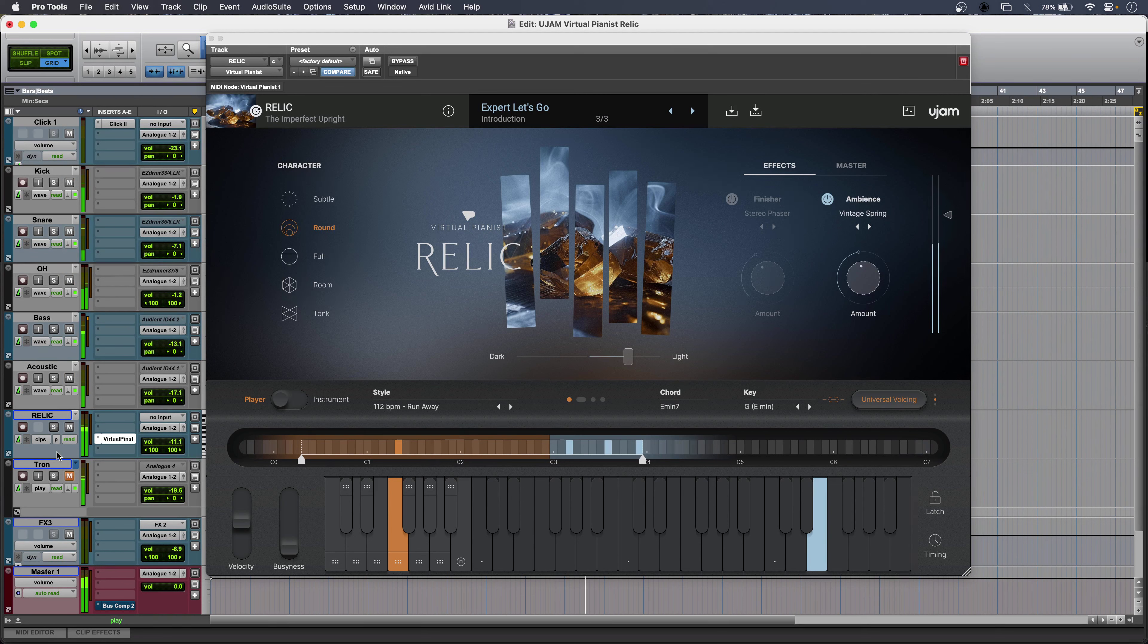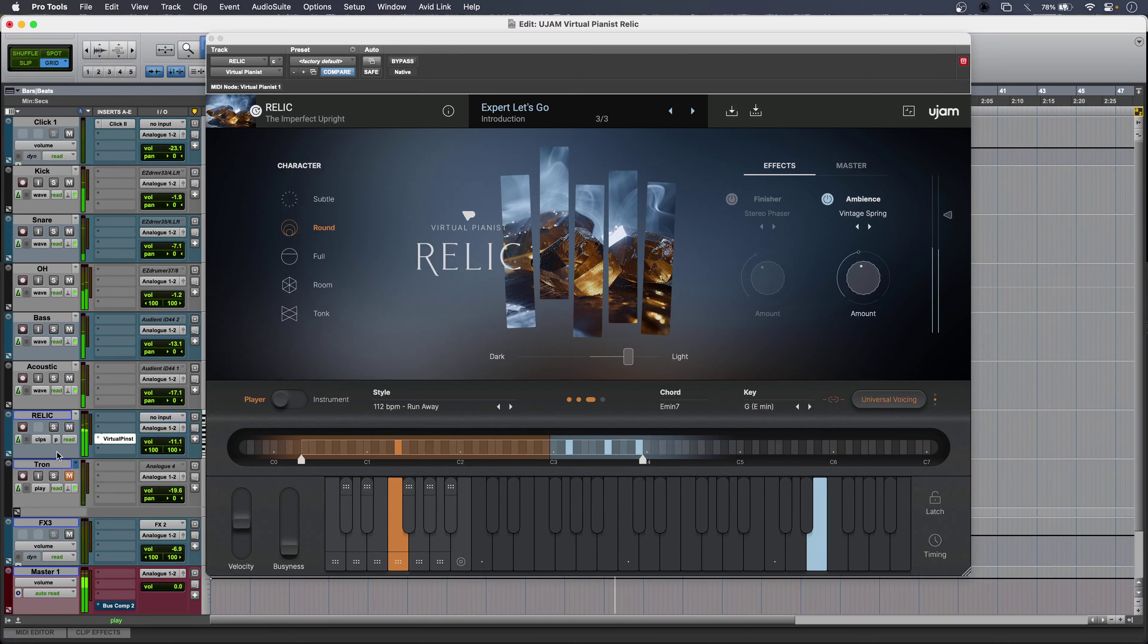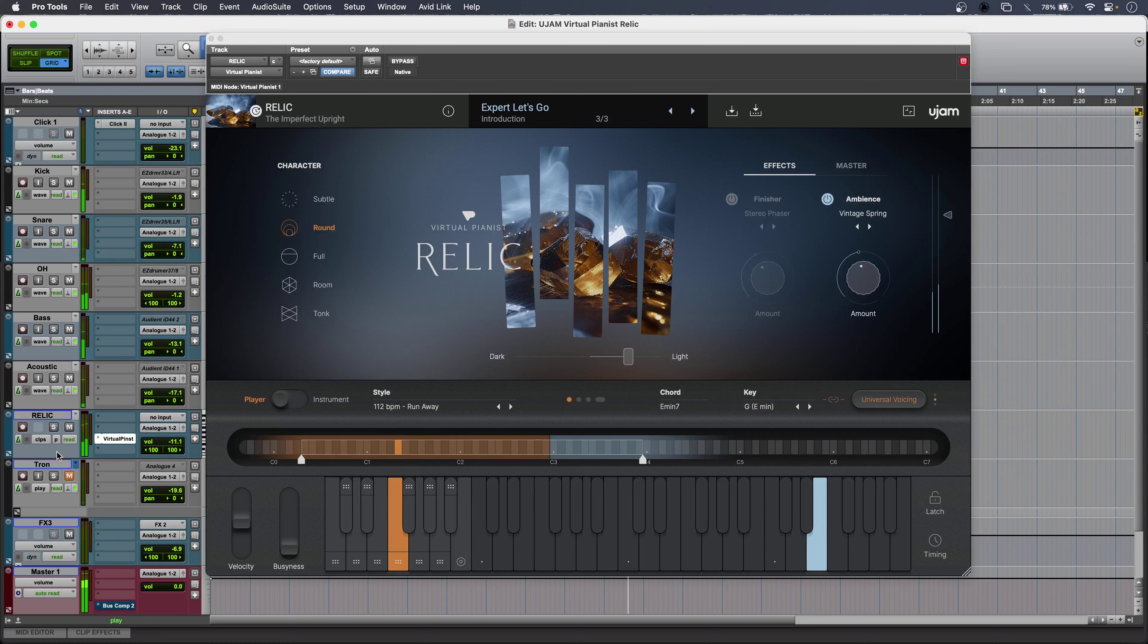To find out some more about Virtual Pianist Relic and to read our full article, head over to the Production Expert blog.